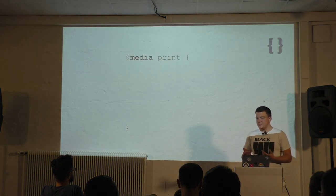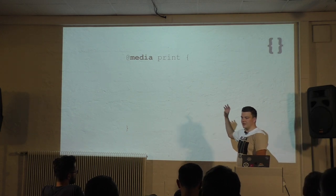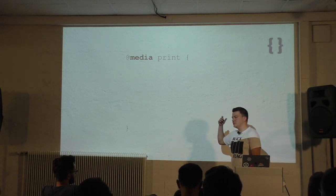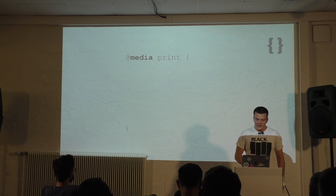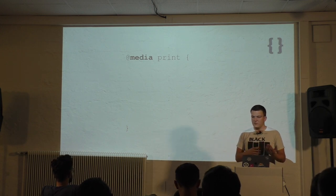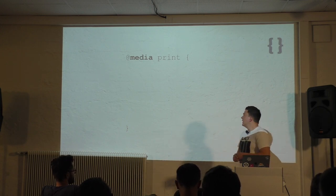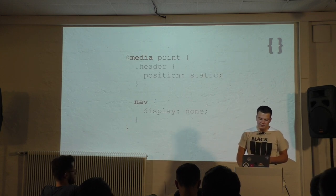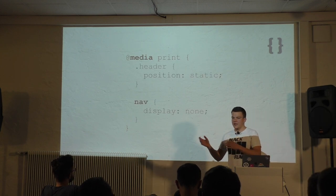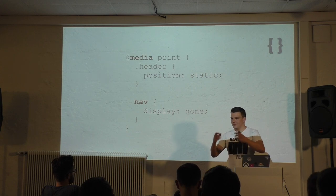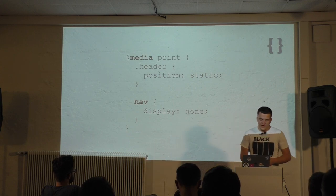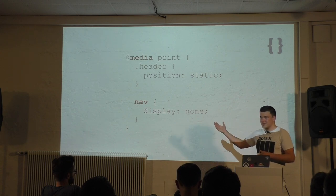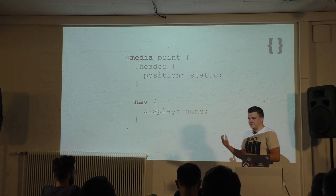Technically it's pretty easy. We just have to embed a media declaration in our CSS similar to using a media query. And there we change some of our items or components for the special print display. For example, if we have a fixed header we can set it to static. And if there are items we don't need like navigation, because it's pretty useless on paper, we can hide it.